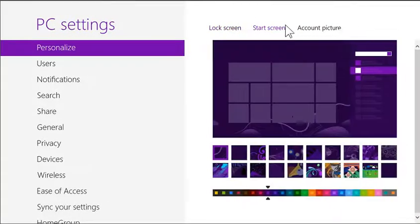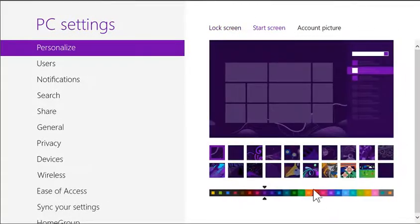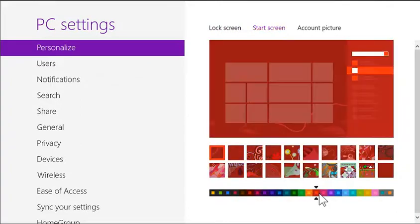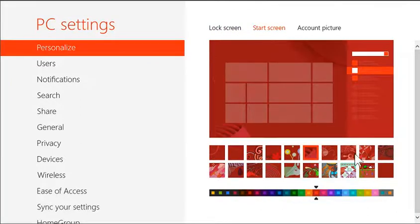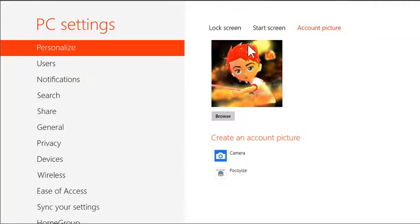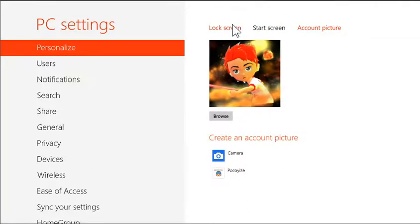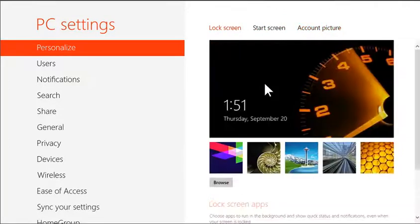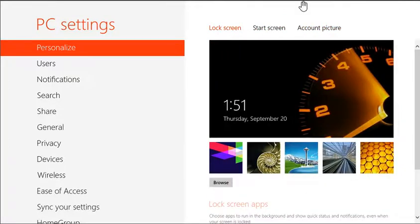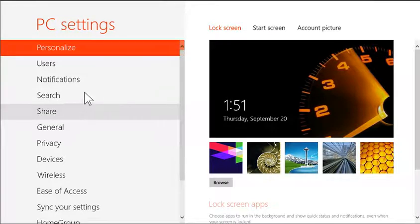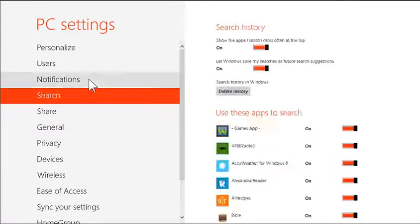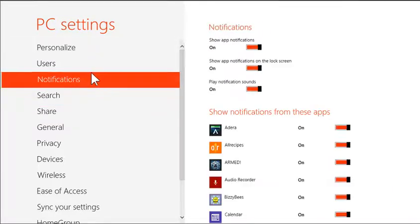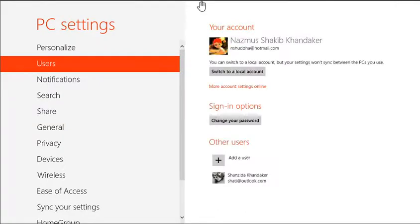You could change your start screen color. Like that. You could change your account picture. You could change your lock screen picture. And you could change other settings like that. Just exit it out like that.